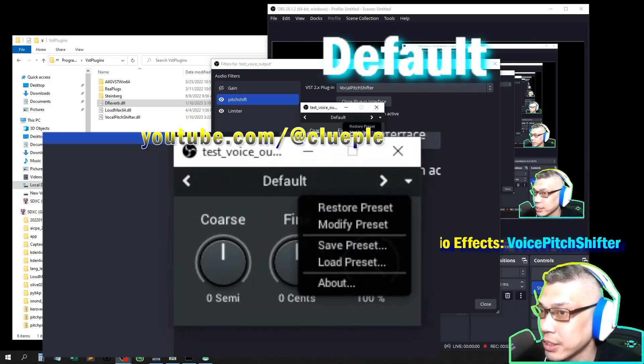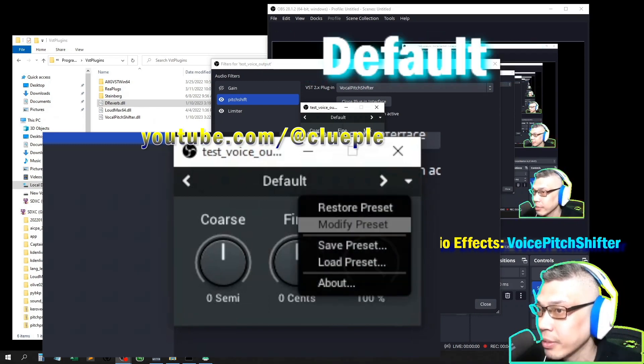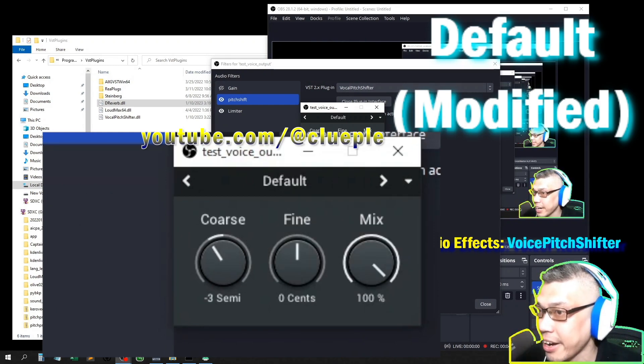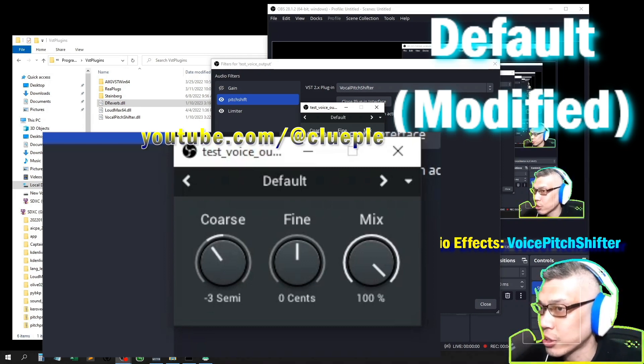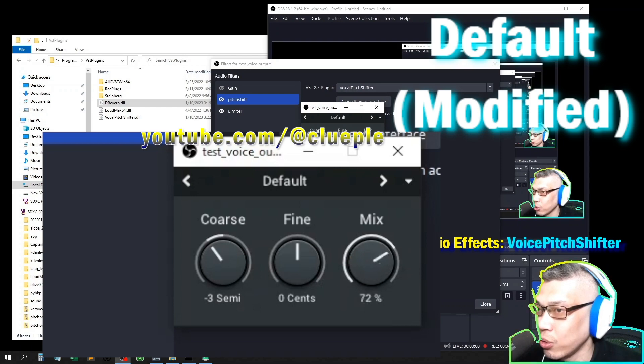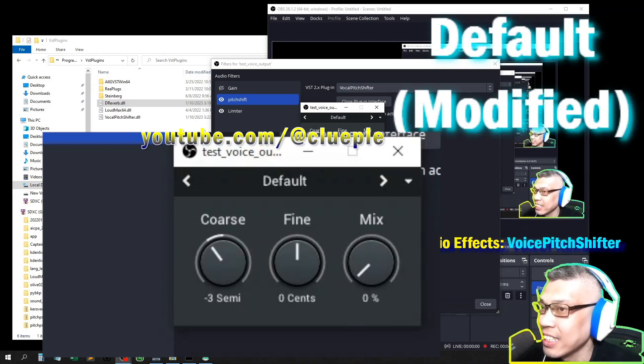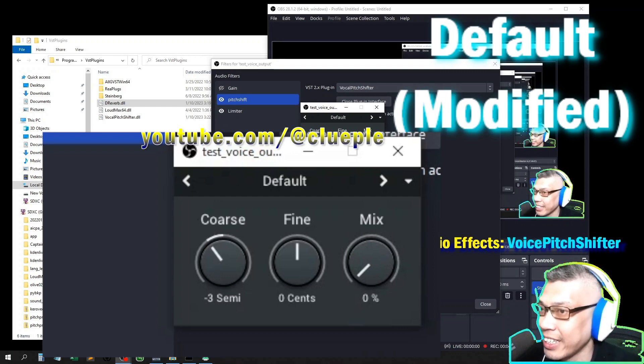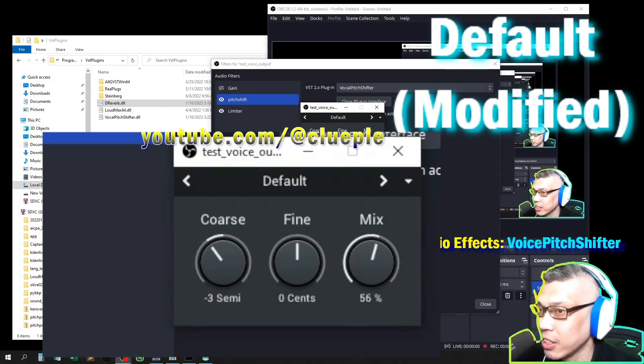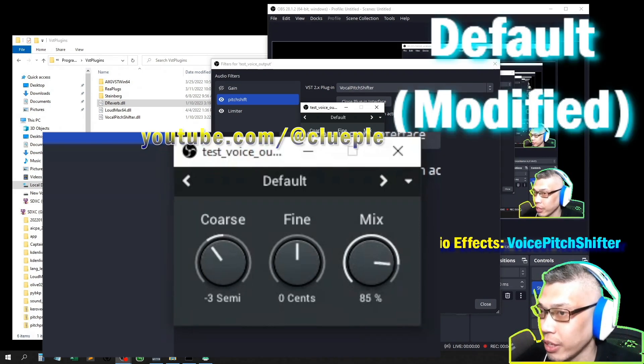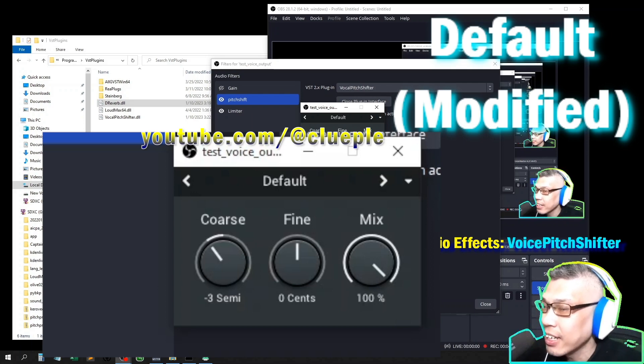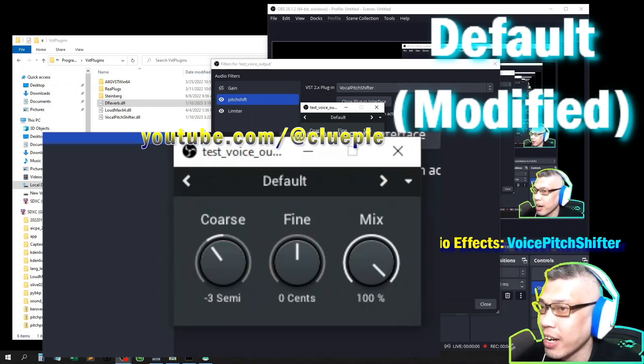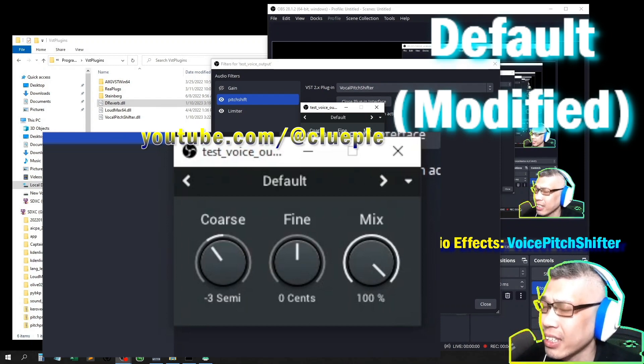You can always modify the preset. Let's say if I turn the coarse all the way down to negative three, it's just like the pitch for the coarse. And if you go with no mixing, that means you are not applying any effect. And if you go for the mix, you notice the change.